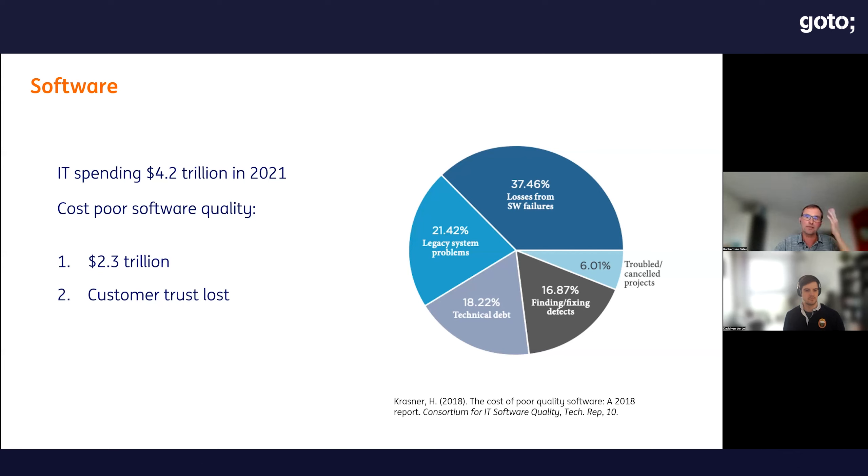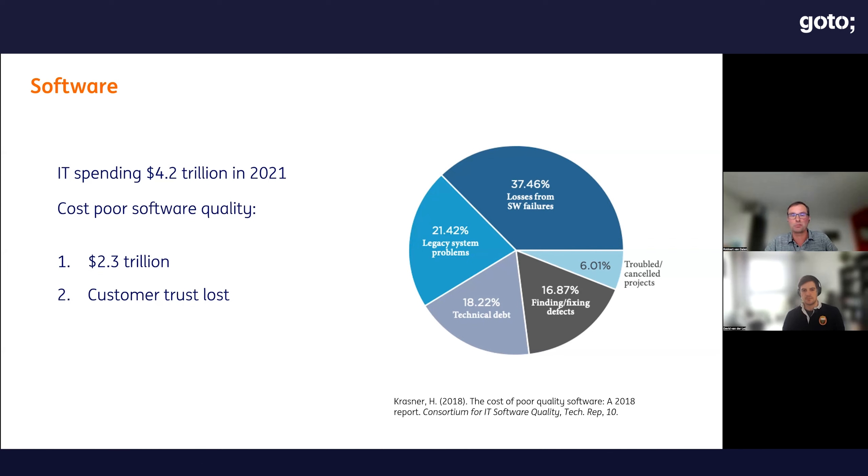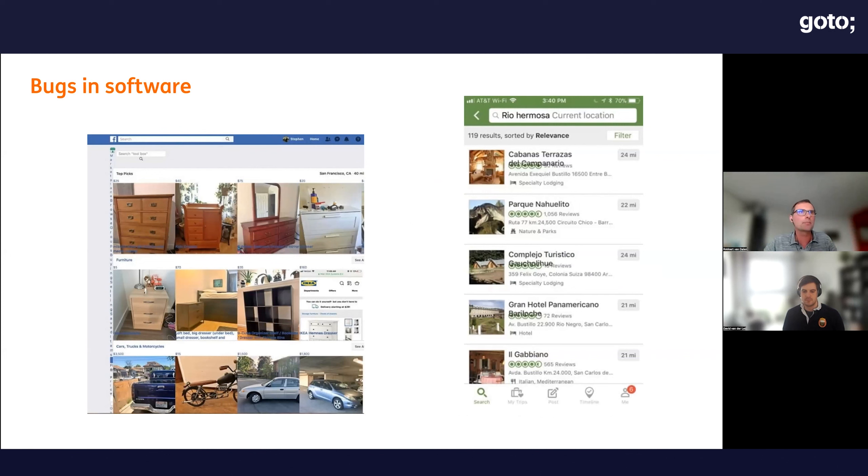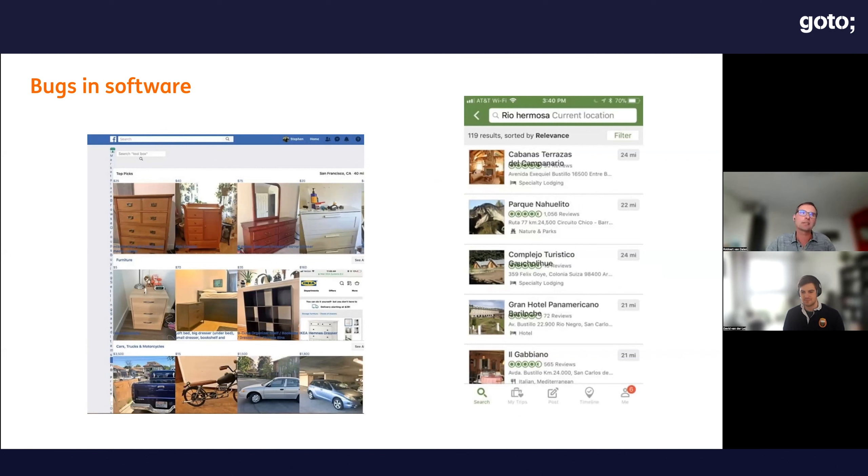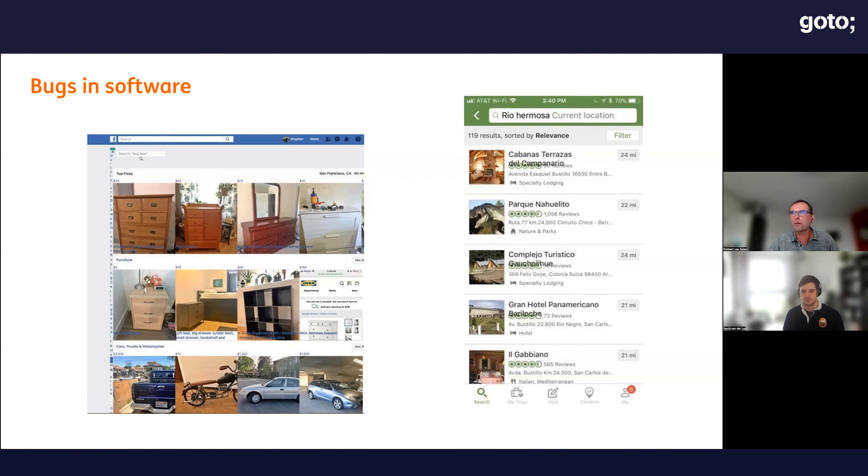Why are we interested in this? If you look at software, it's all over the place. Software is eating the world, or they also say machine learning is eating the world. There's a lot of money spent on software. IT spending was $4.2 trillion in 2021. But there's also a lot of money being lost because of poor software quality: $2.3 trillion in cost, and customer trust lost. Here are examples from Facebook and Booking.com showing bad user experience. It's not crashing, but it's a bad user experience.